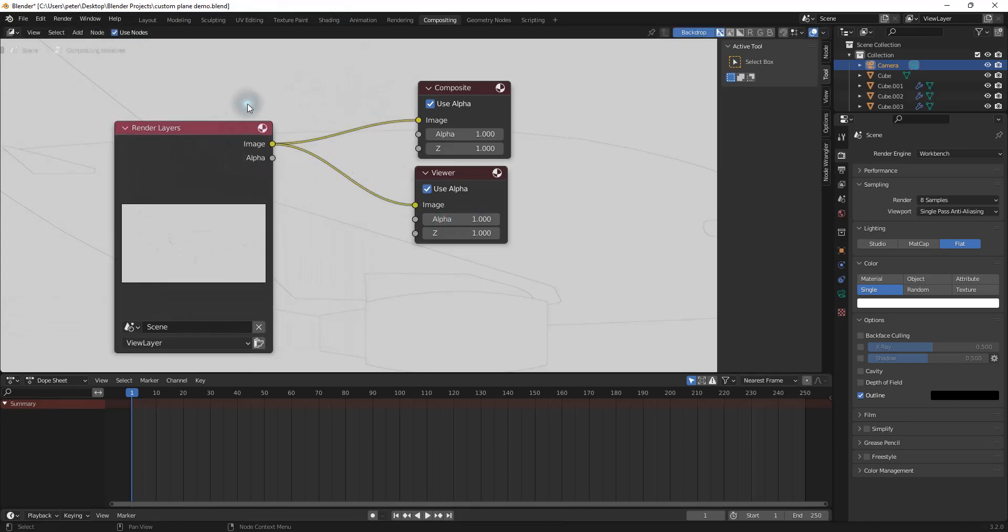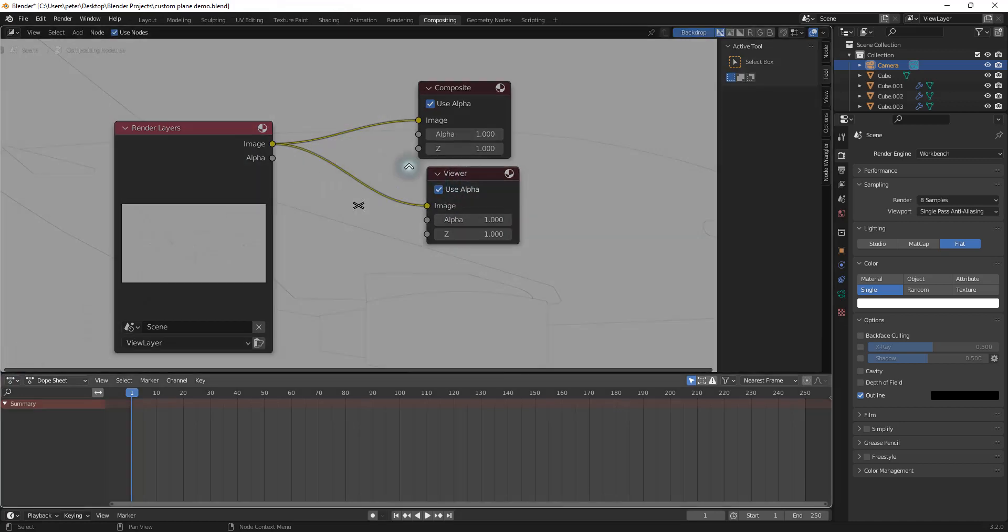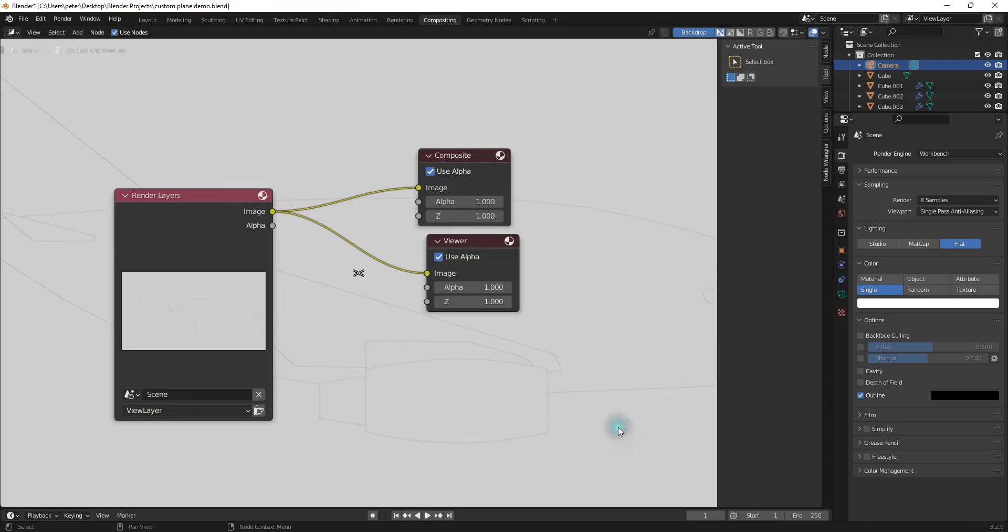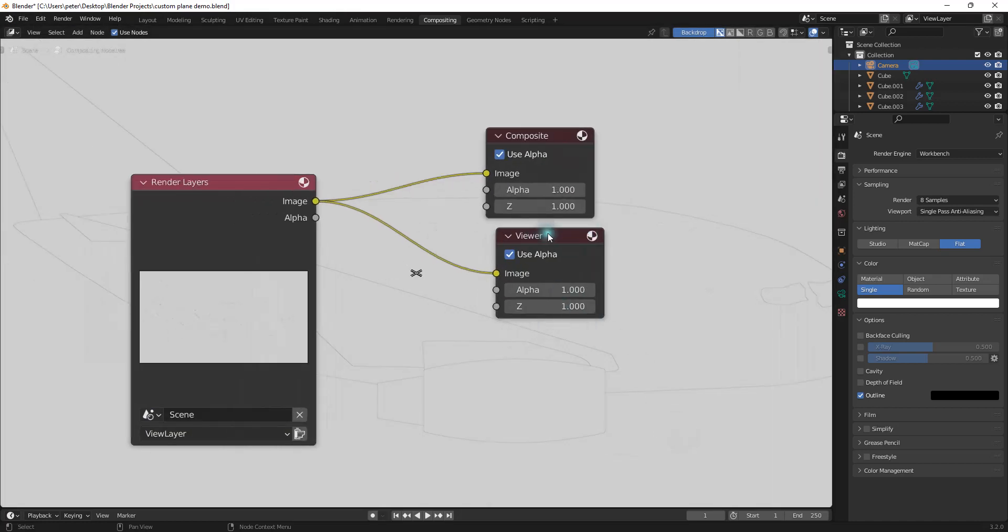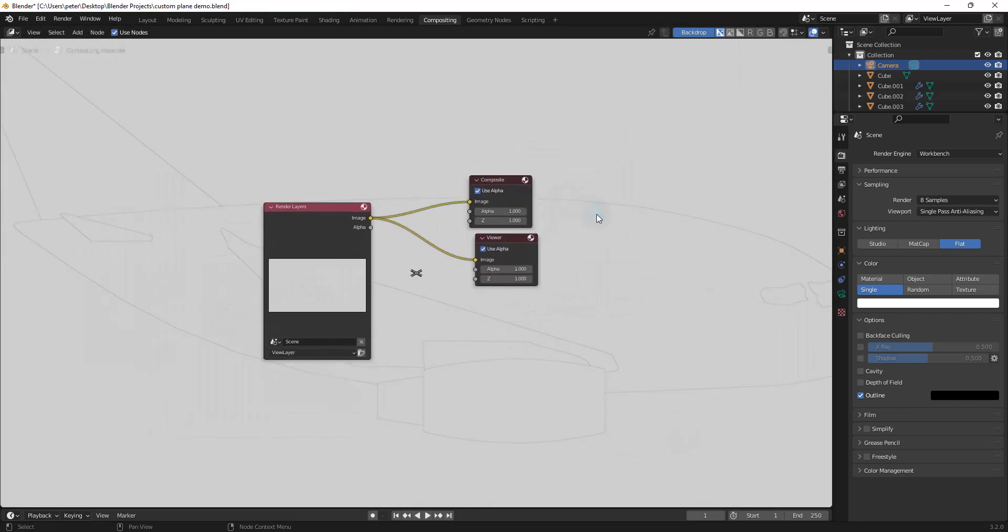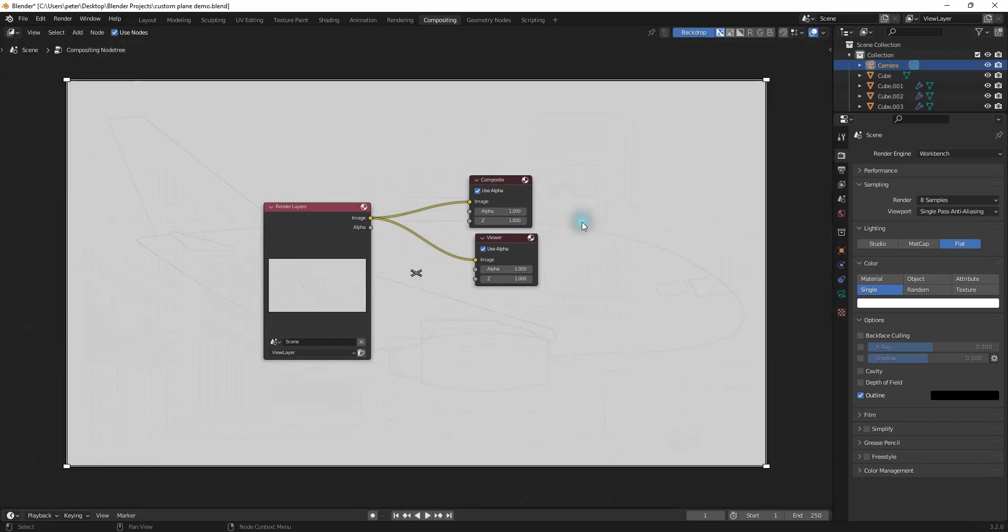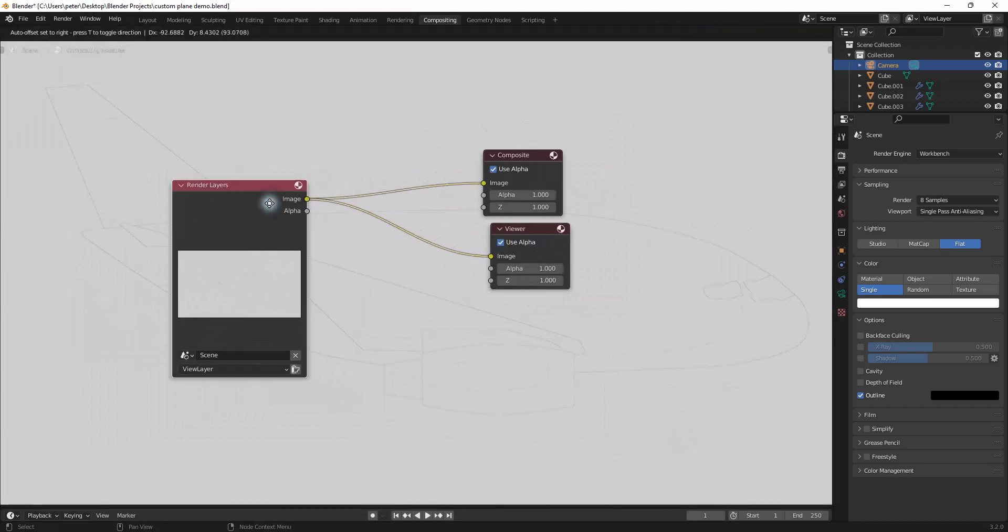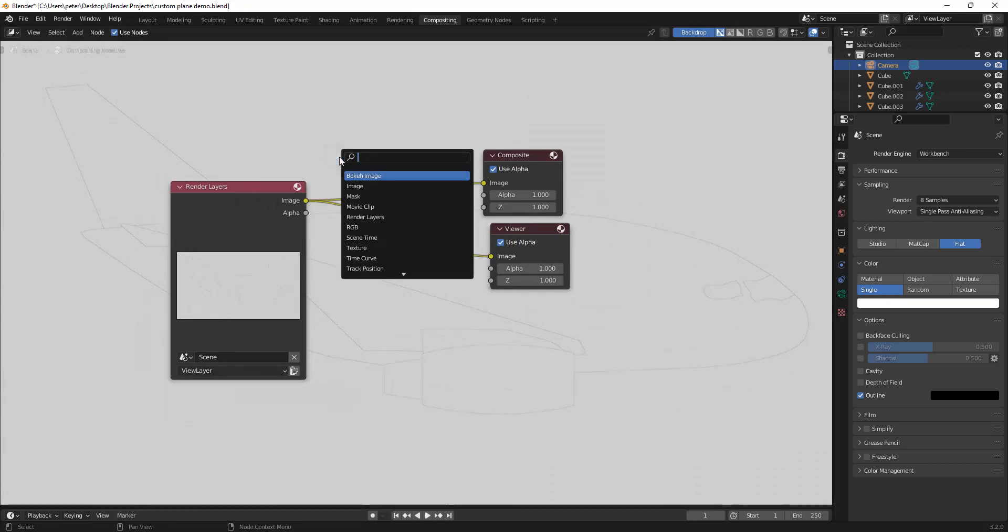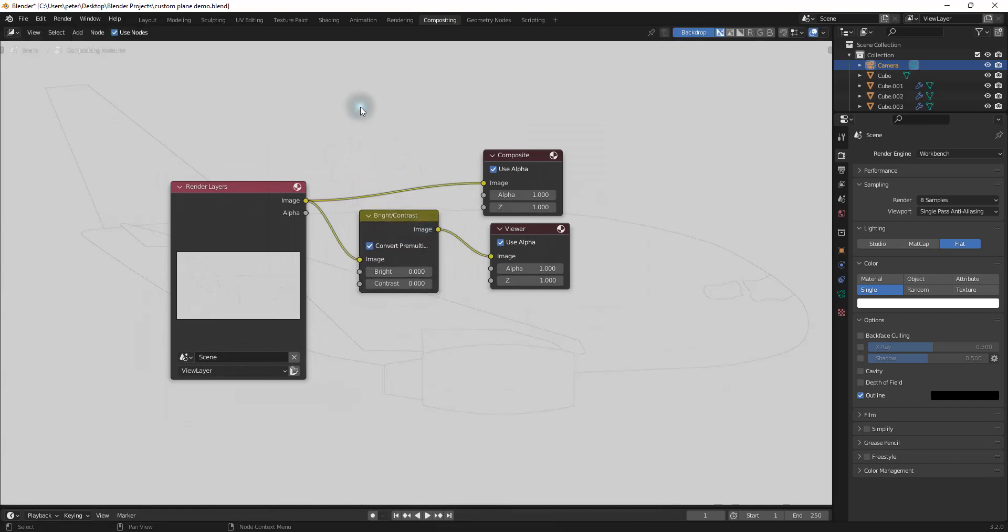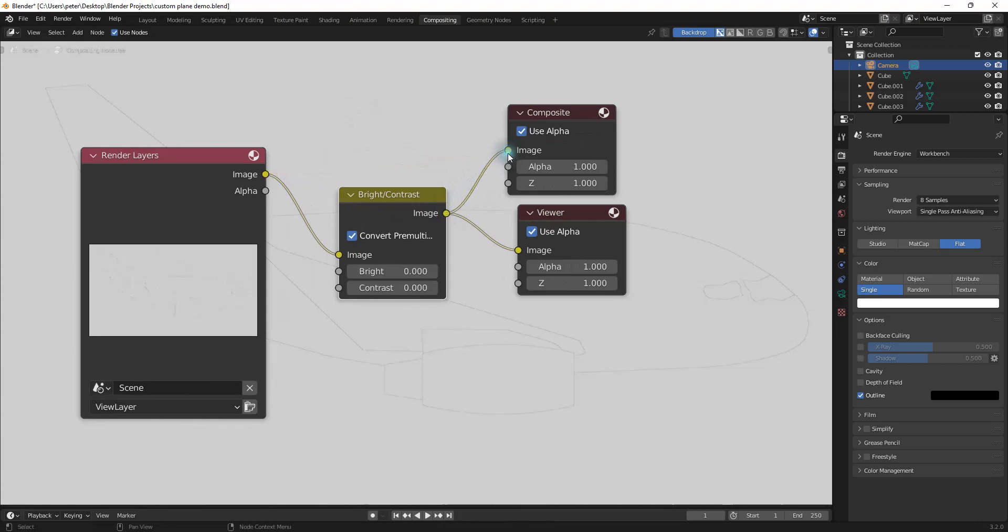So now what you want to do is I'm just going to click on this little corner here until the arrow appears, and I'm going to just drag this down. And then we can hit V to make this smaller or alt V to make this bigger. And I'm going to hit shift A and I'm going to search for a bright slash contrast. And I'm just going to drop this in right here.